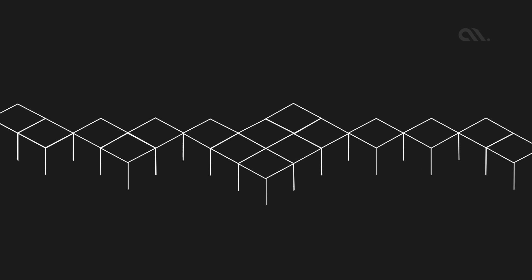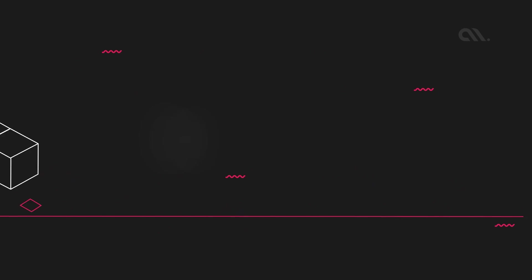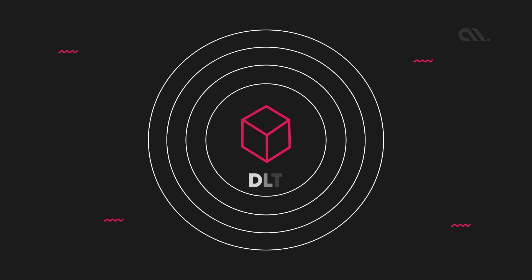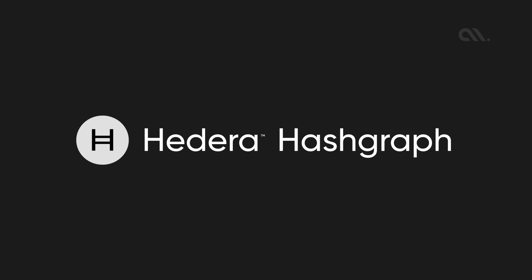We already know how amazing blockchain technology is, but have you heard of Hedera Hashgraph? It takes distributed ledger technology to the next level. In this video, we will explore what Hedera Hashgraph is, how it works, and see if it's a good choice for building your product.